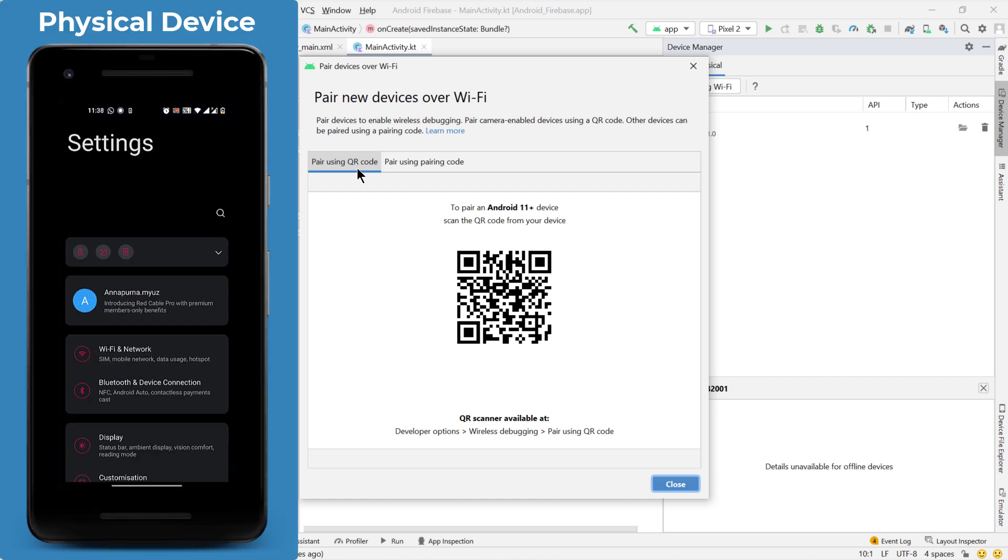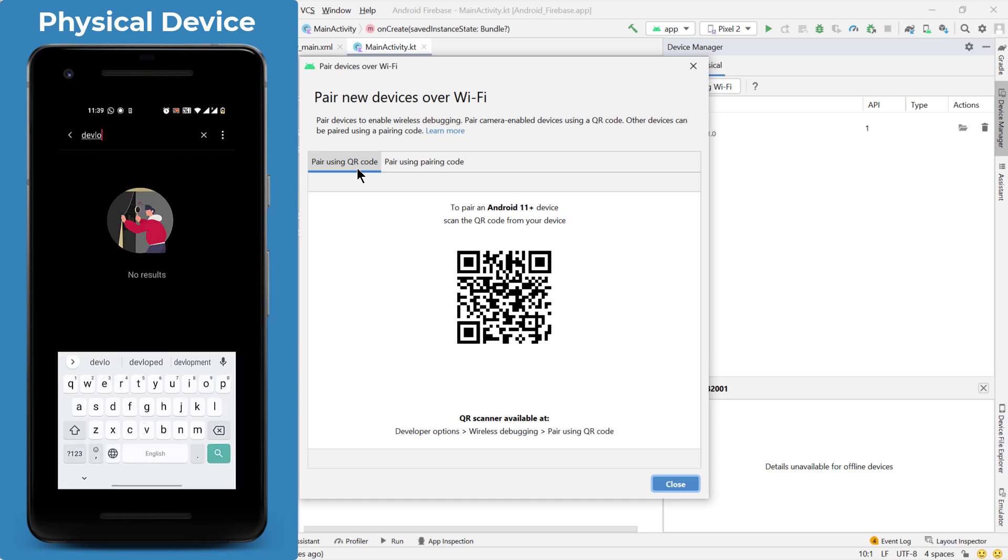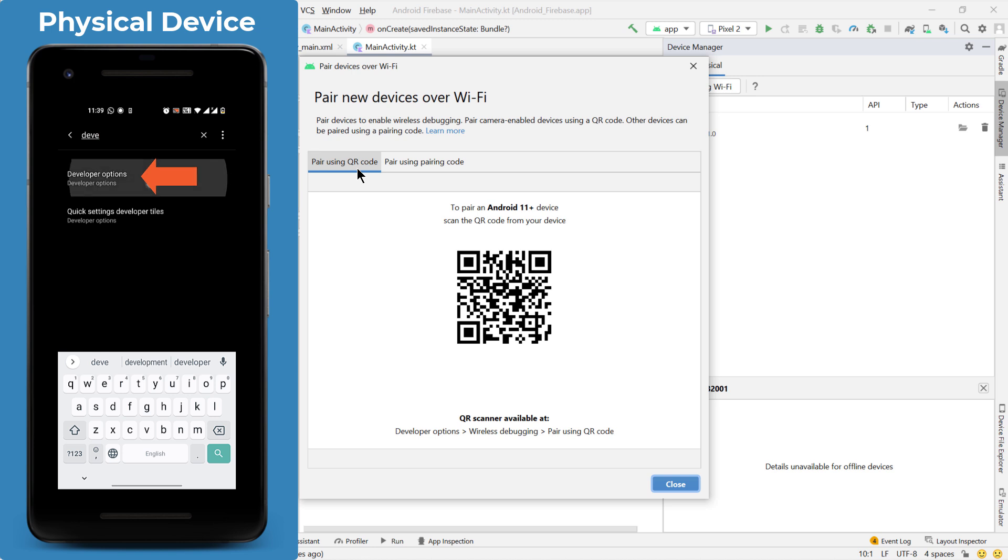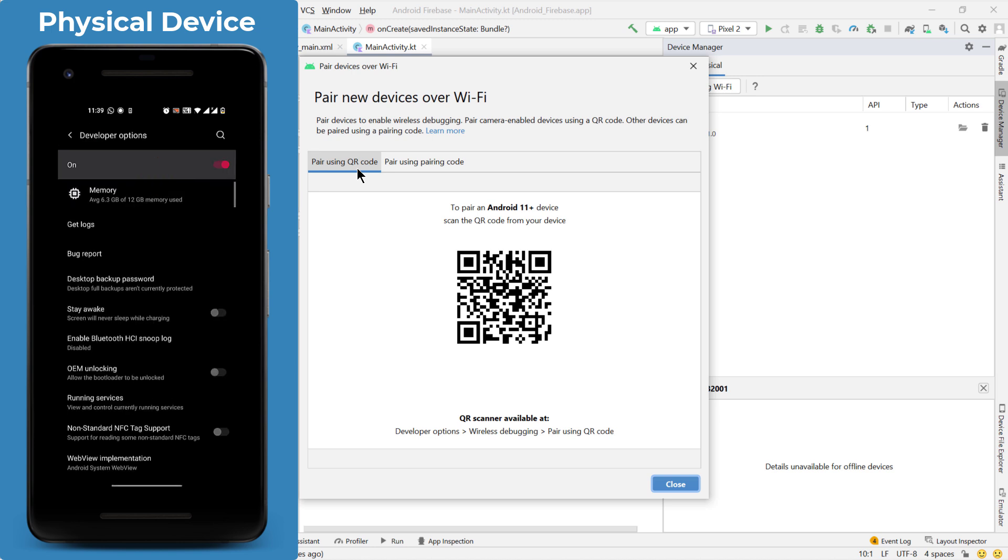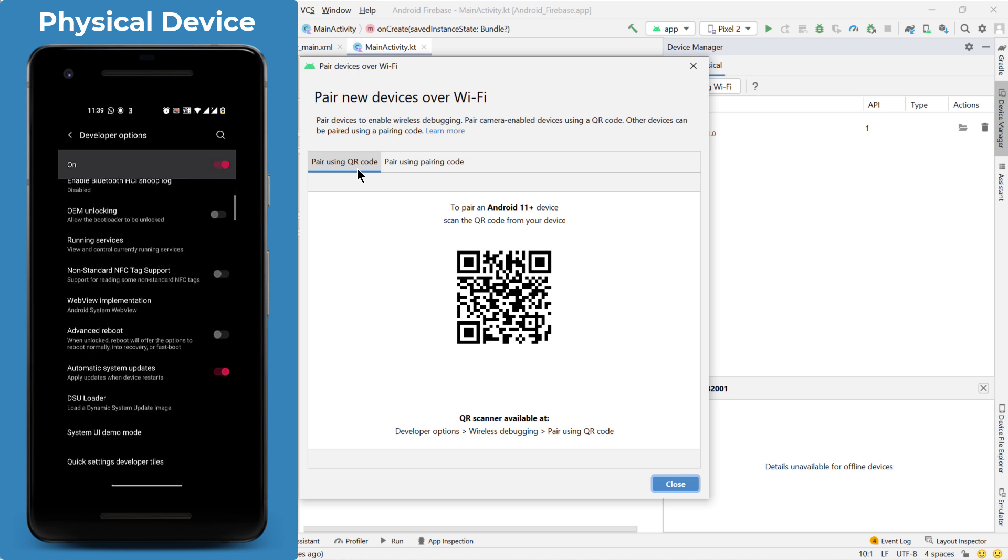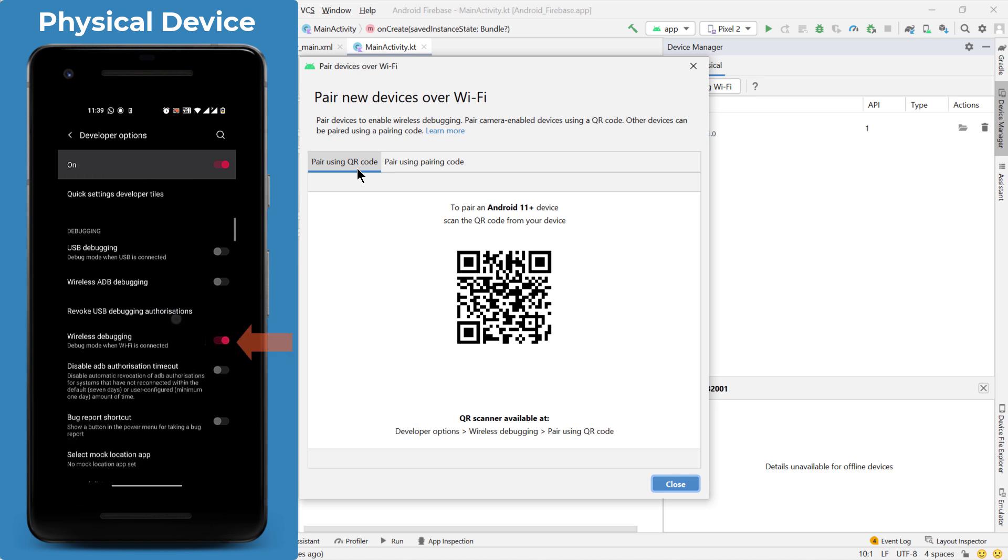I will just go to my device, go to settings and search for developer options. You can just turn it on if it is not turned on in your case. So here it is.